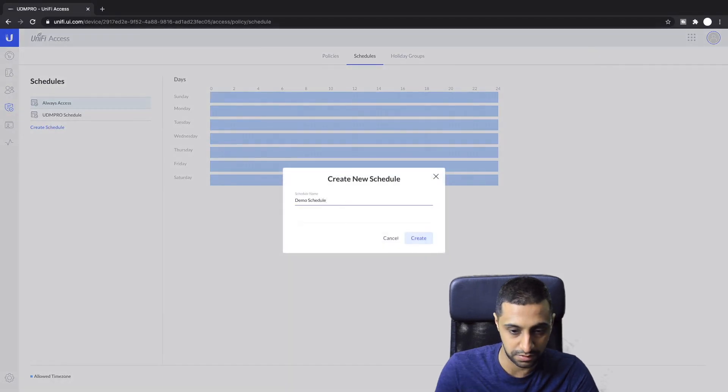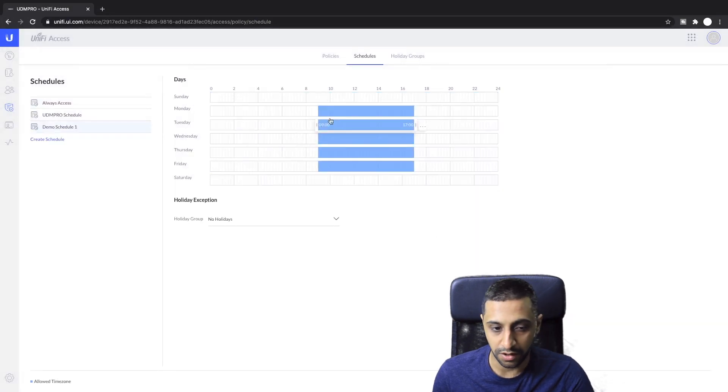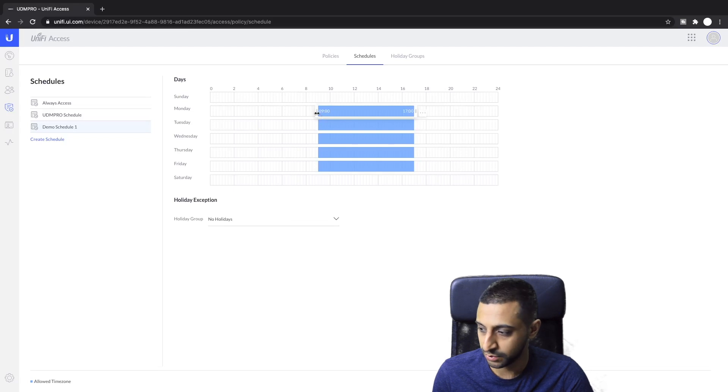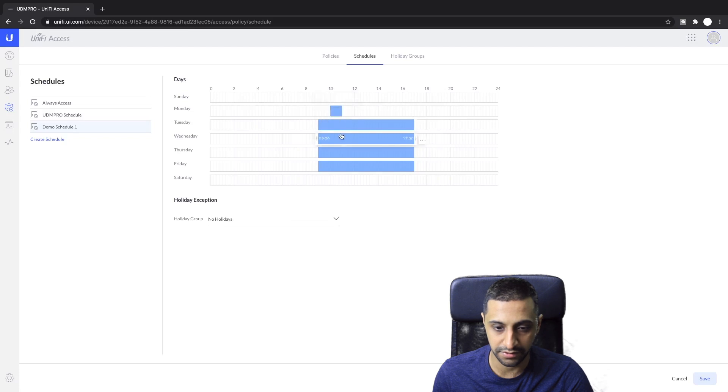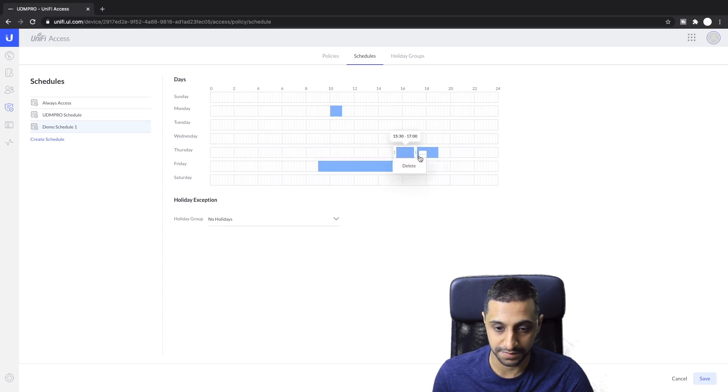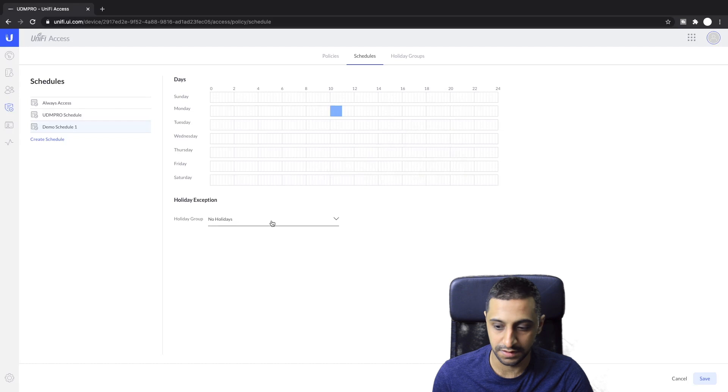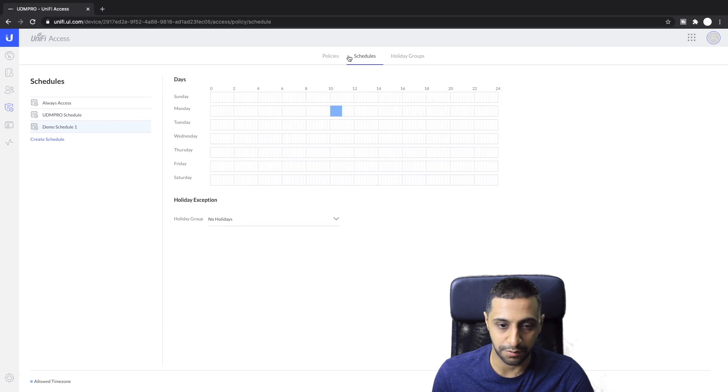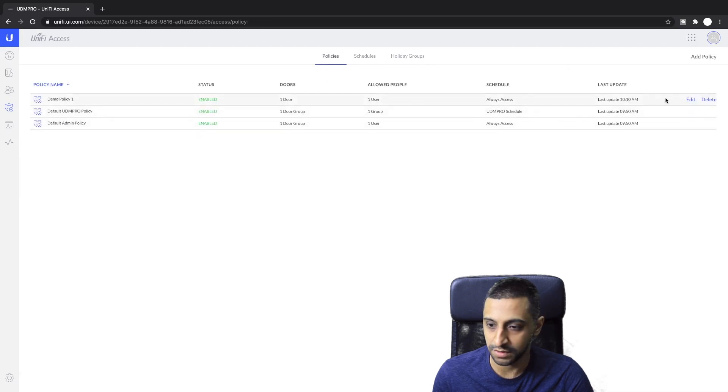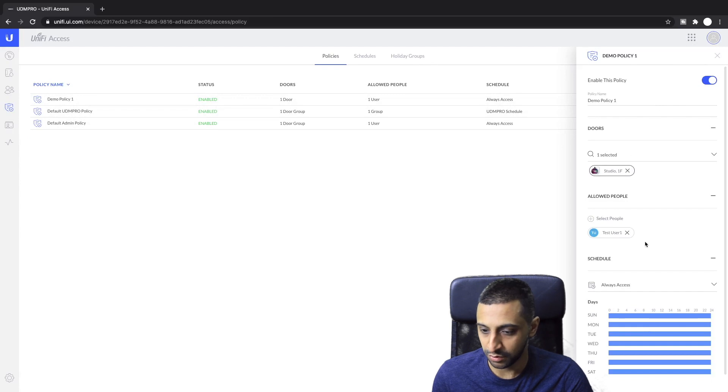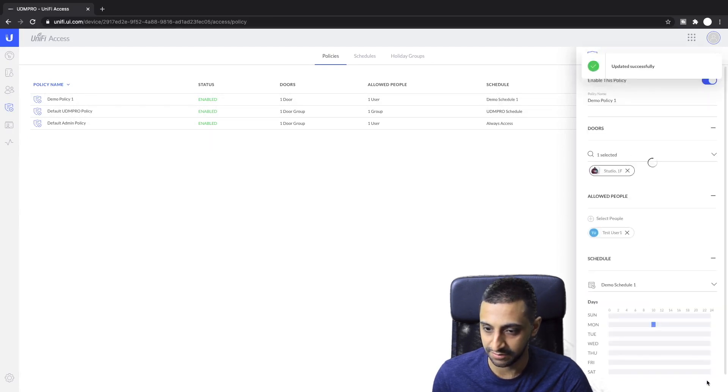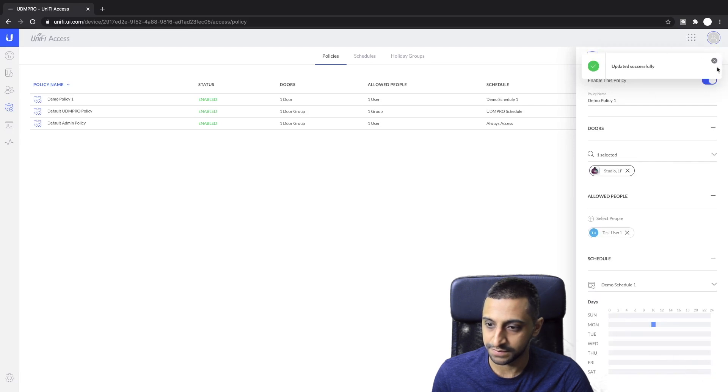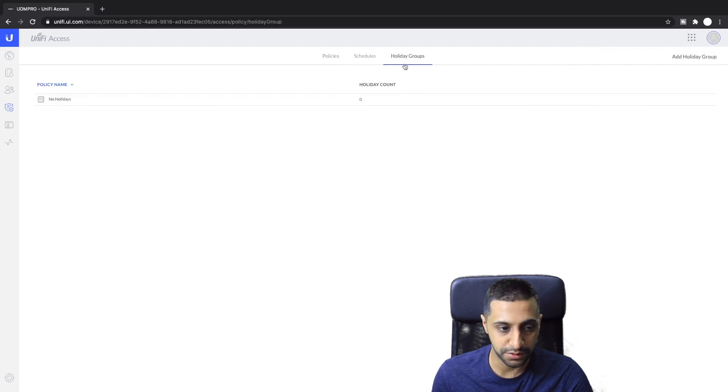That's the demo policy. Let's go to schedules, create a new schedule, schedule one. What I want this person to do is only have access between 10 and 11 on a Monday. Click save and then we go back to our policies and I'm going to change this one. We're going to edit demo policy one so they can only access between 10 and 11.